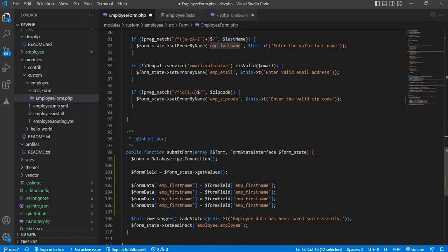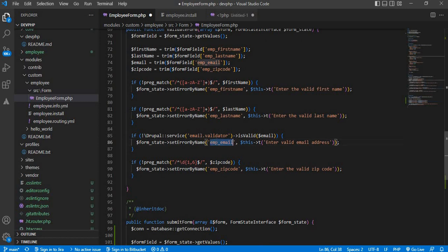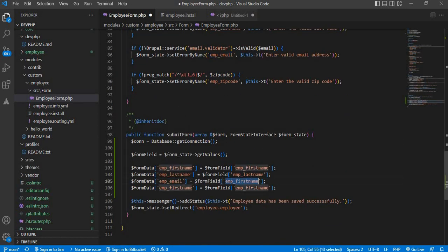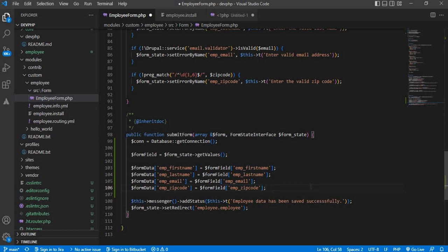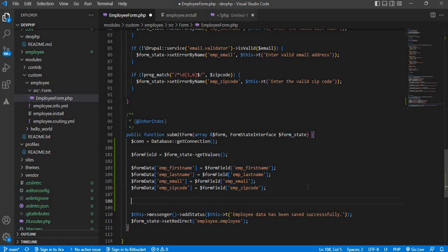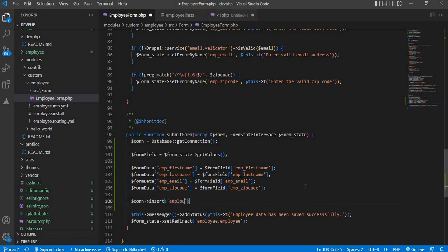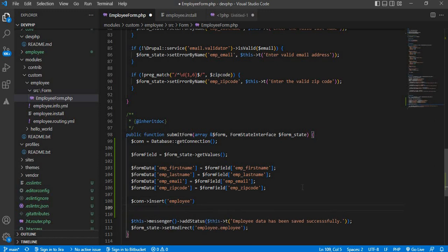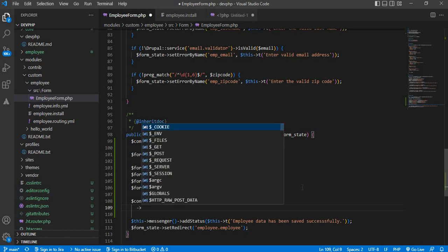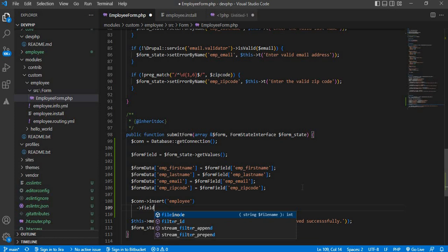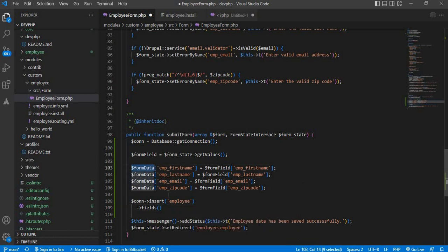Copy this for the last name, employee email, and employee zip fields. Now we will write the insert query: dollar connection->insert(), with the table name employee, passing the fields and the form data array, then execute the command.